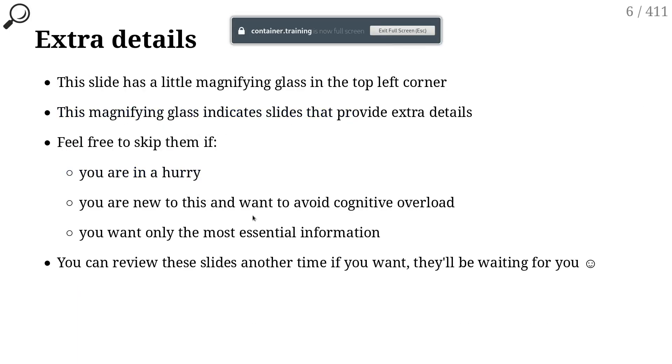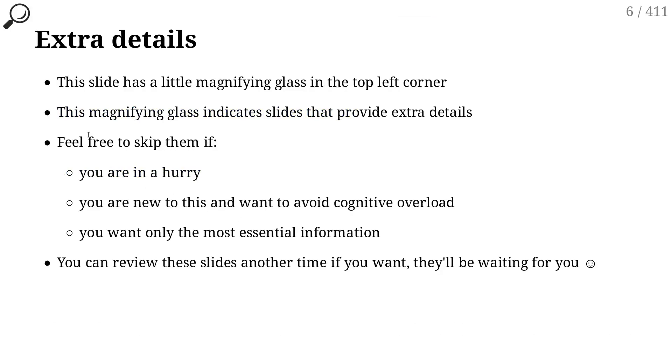You will see a bunch of slides with this little magnifying glass in the top left corner. This means this is extra information. This information is here for a couple of reasons. First, because when I assemble a slides deck like this, there is often information that I would like to mention, but I also have to be mindful of time.